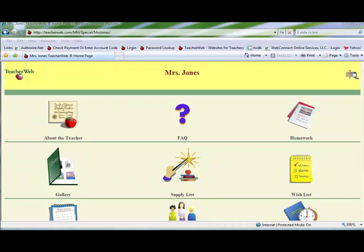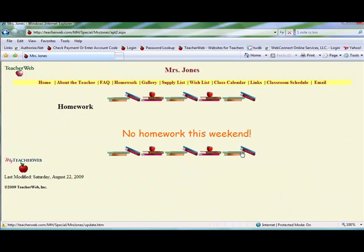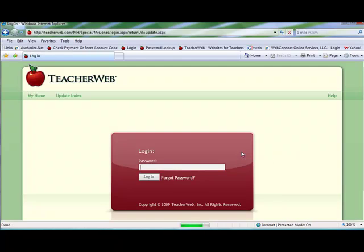This tutorial covers customizing the home page of a classic icon style site. You must first go to your update index. To go there, start at your home page, go to any page and click the bottom divider line. Enter your password and click login.